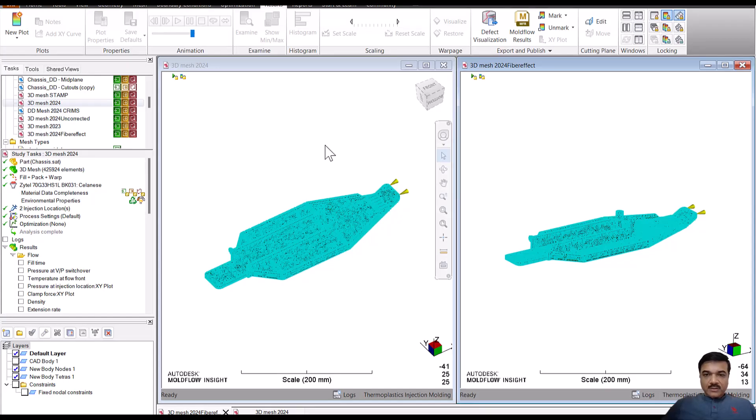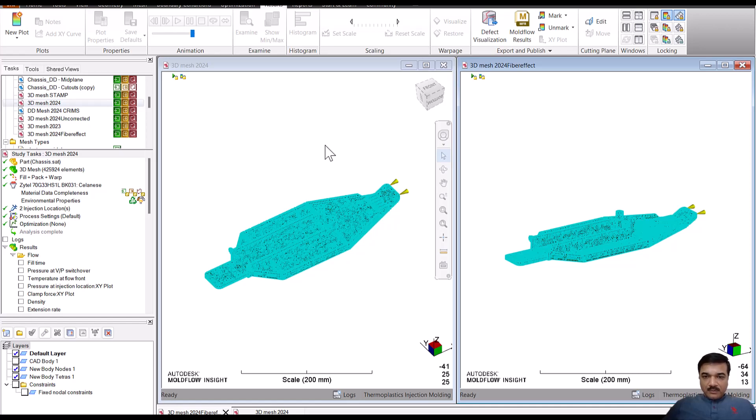To know the difference between the effect of coupled analysis or impact of the fiber orientation on thermal conductivity and on the flow solver,